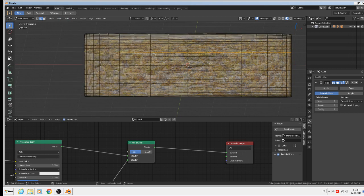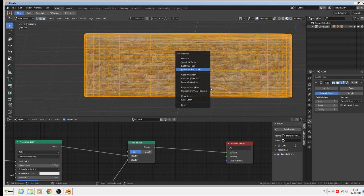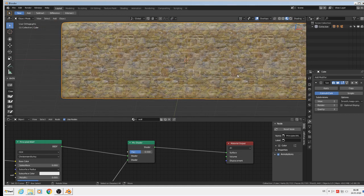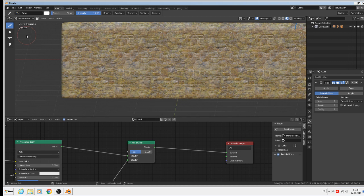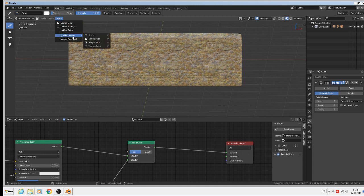Because we changed the topology, we have to apply the transforms first. We go back to object mode and do object > apply > rotation and scale. Then we need to unwrap again since we have new topology, so we do a project from view again. It is still a 50/50 mix — that's because we haven't vertex painted yet. So we go back to vertex paint mode.